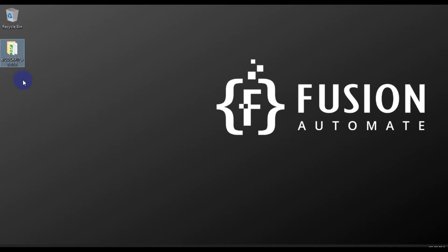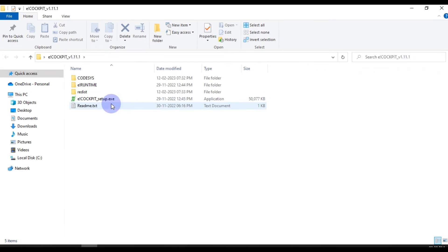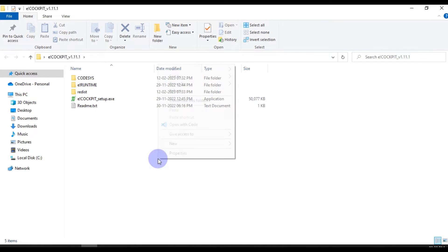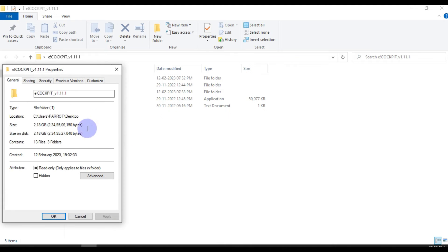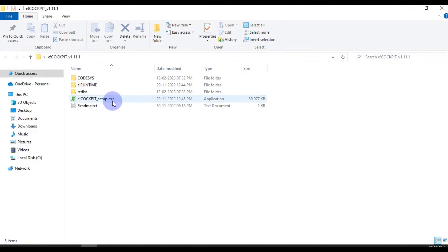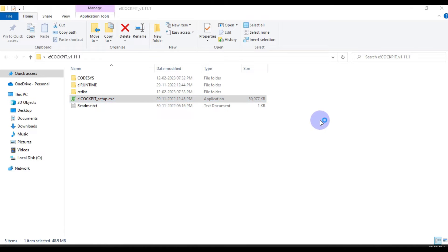So we will install e-cockpit version 1.11.1. I have downloaded this software and the size is 2.18 GB. We will double-click on the setup.exe file to start the installation.